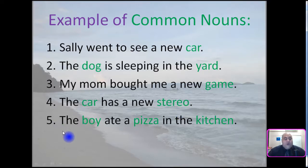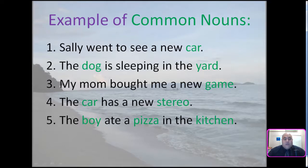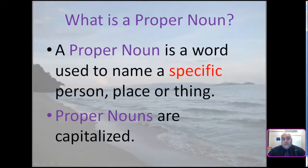Number five: The boy ate a pizza in the kitchen. Boy, pizza, and kitchen — these are all common nouns.